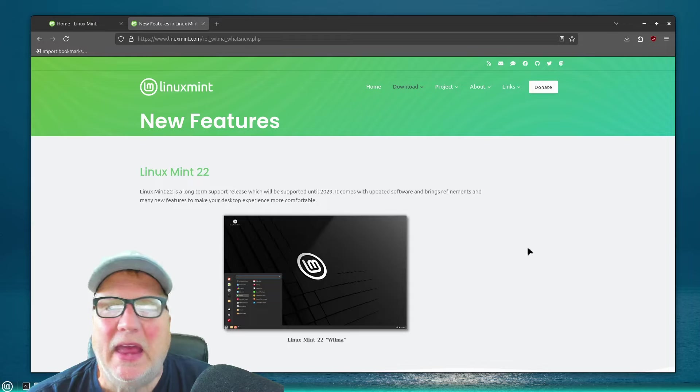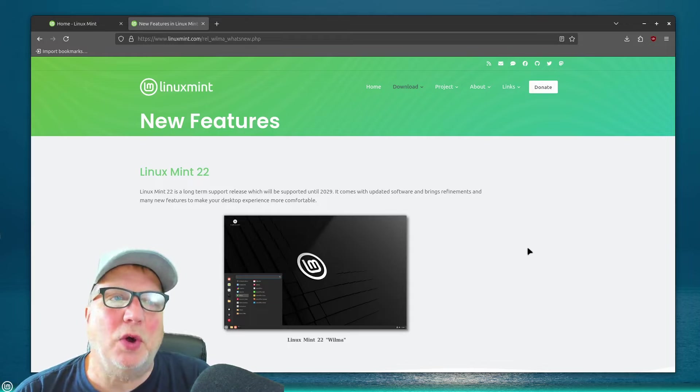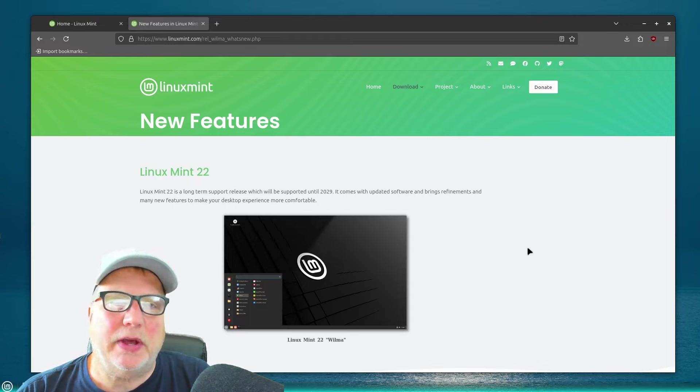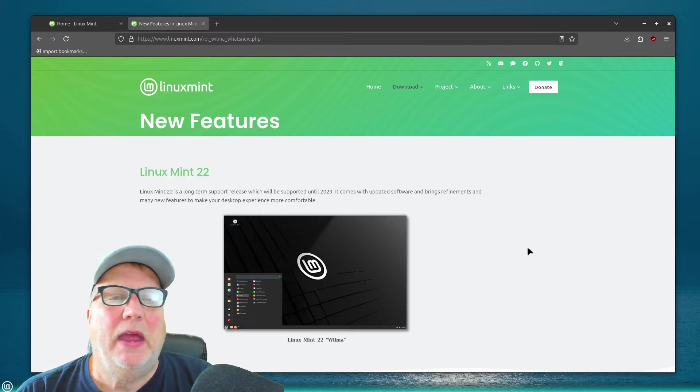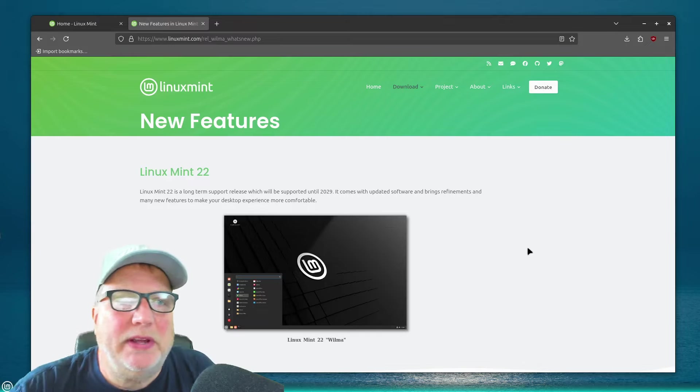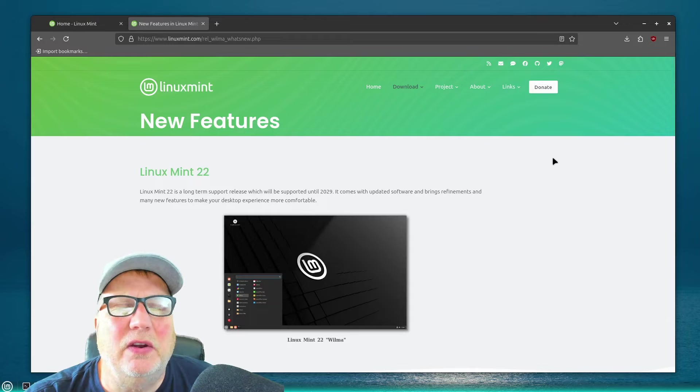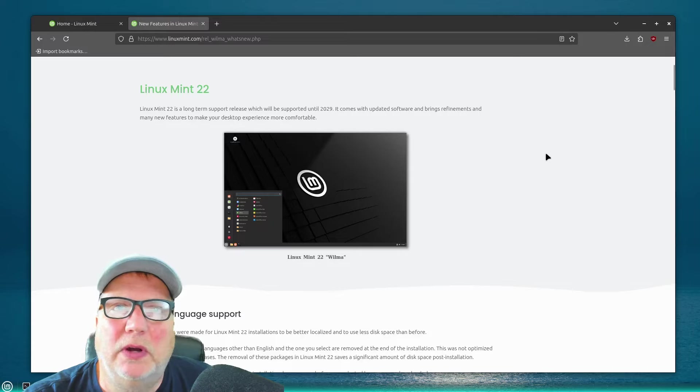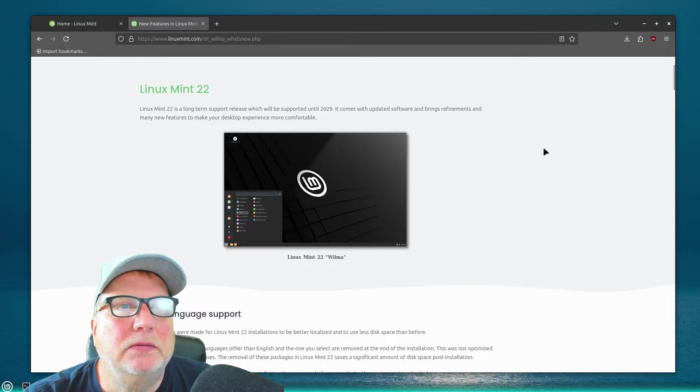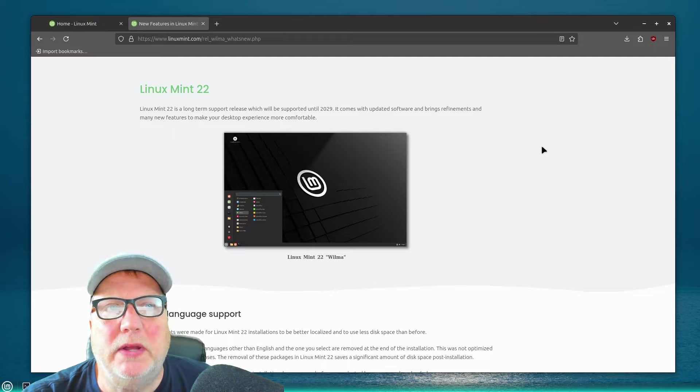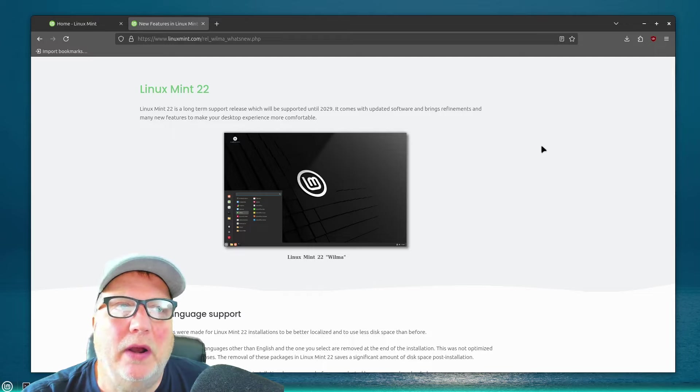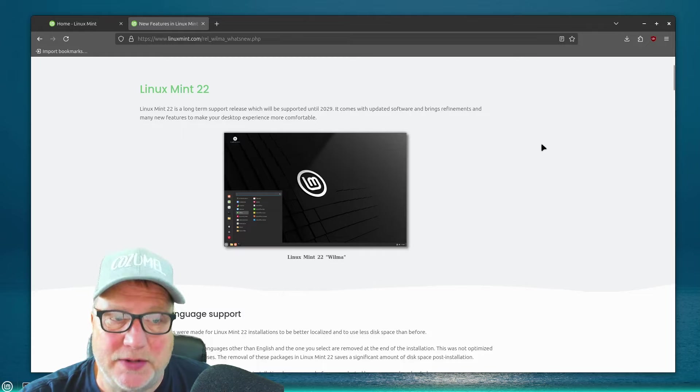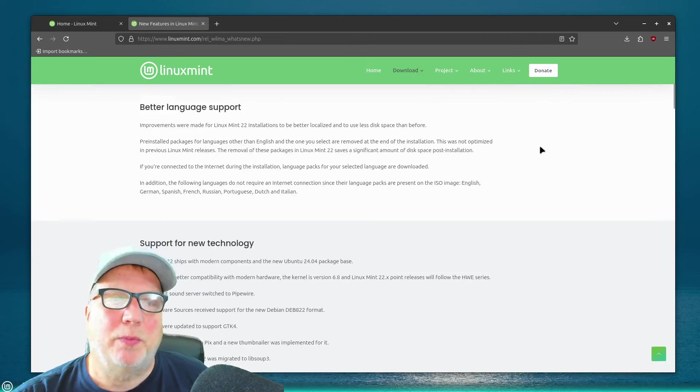And they'll tell you right off the bat, don't use this for everyday use. And I haven't. For everyday use, I'm still using 21.3, and that's the latest stable release. But there's some differences in Linux Mint 22, and I think it's fairly significant. I can see why they made it a whole new version and not a dot something version. Linux Mint 22 is going to be supported until 2029. It comes with updated software and refinements to make many new features to your desktop experience more comfortable, is what they say. It has better language support.